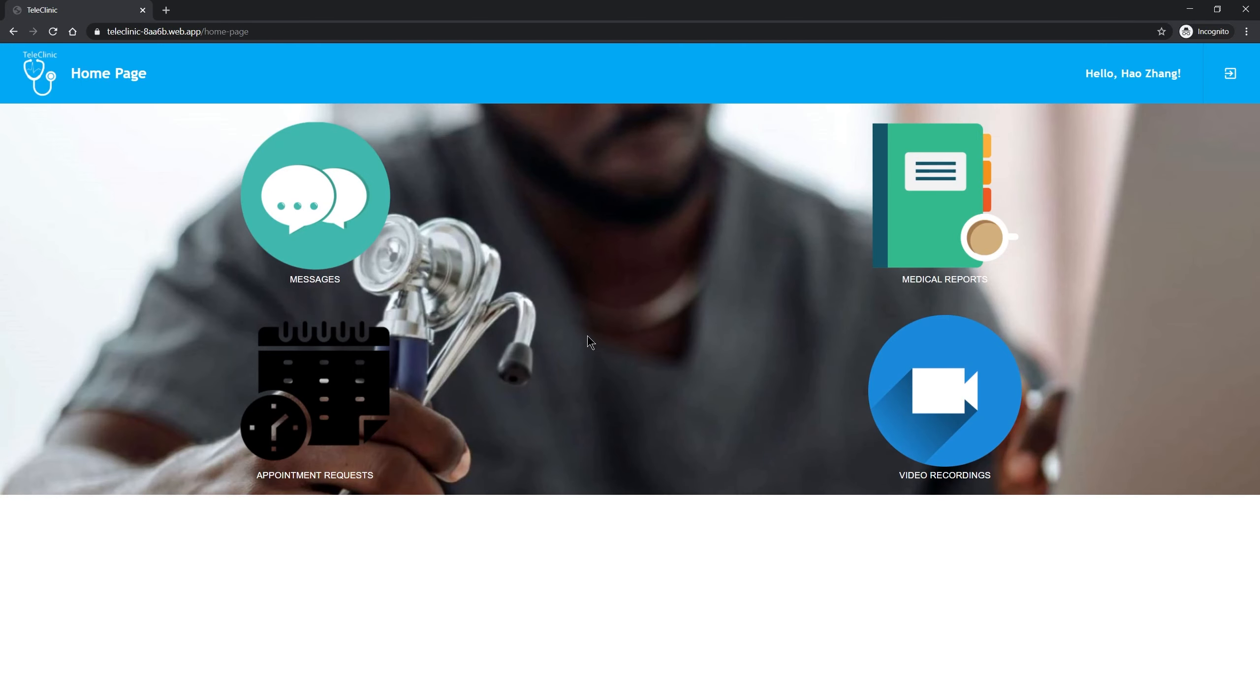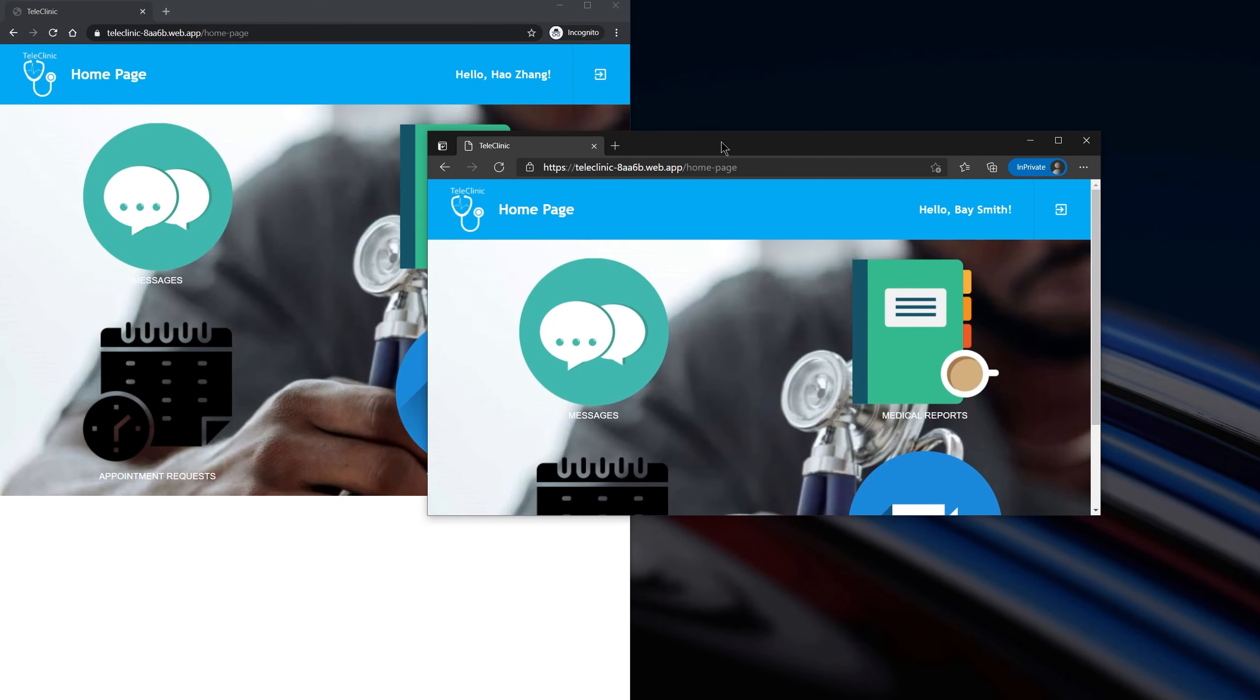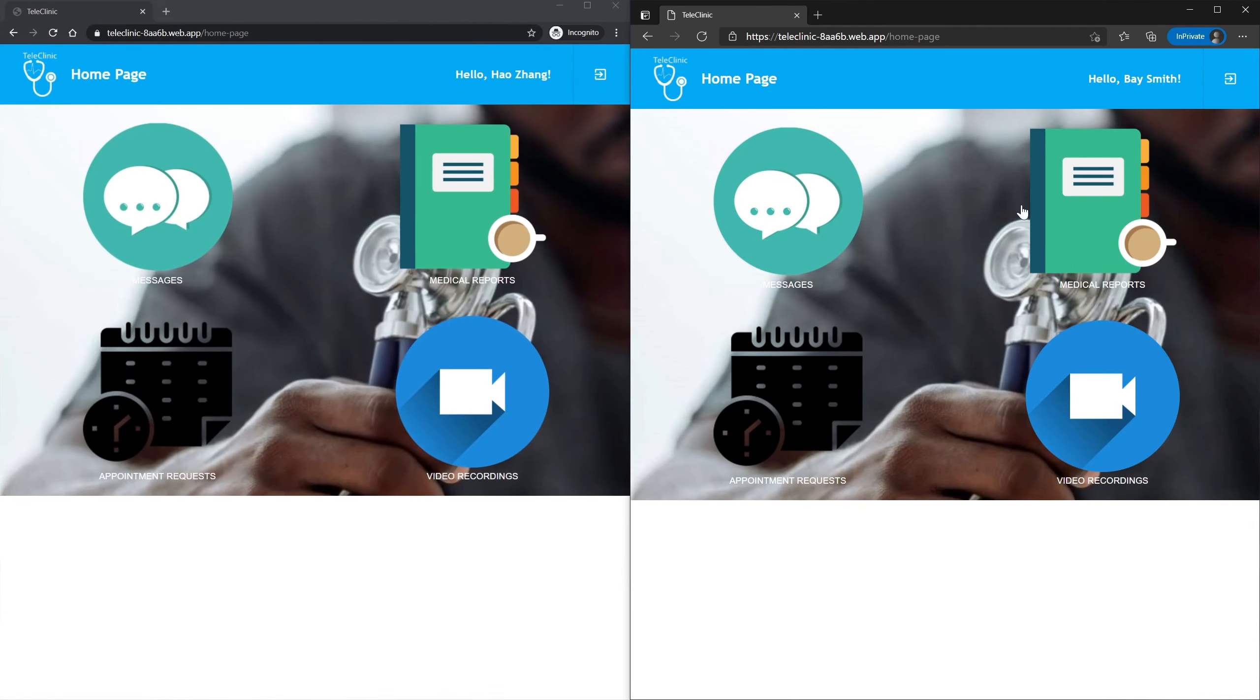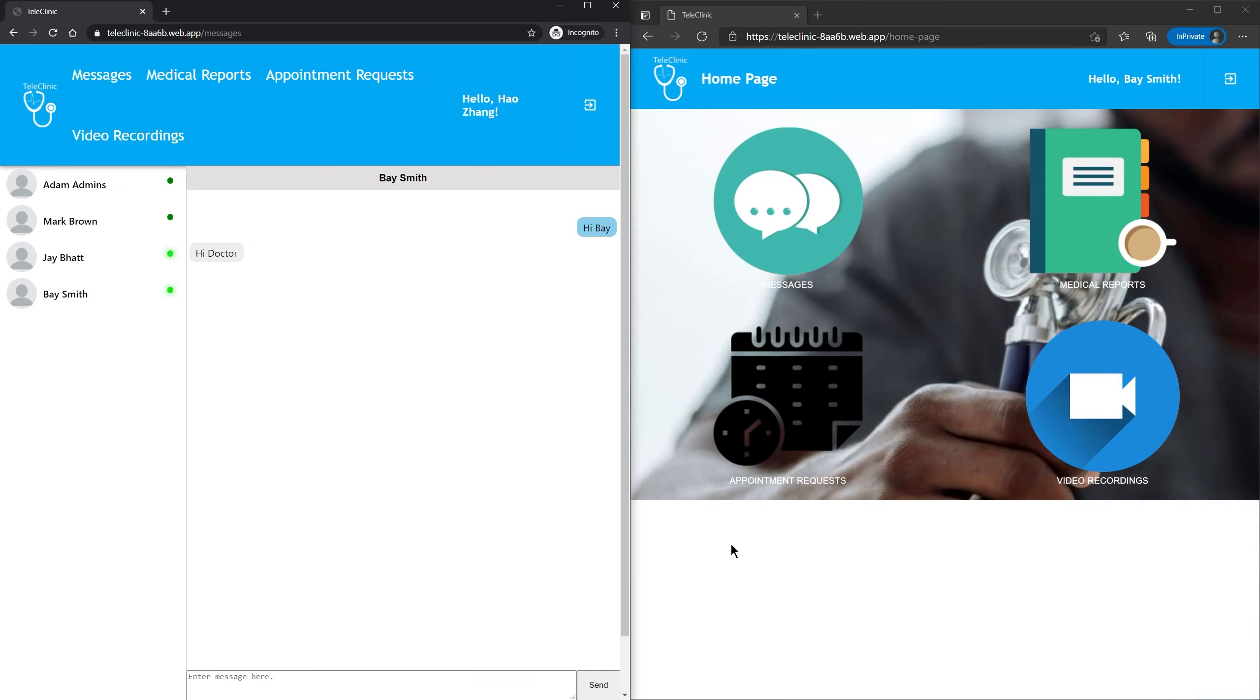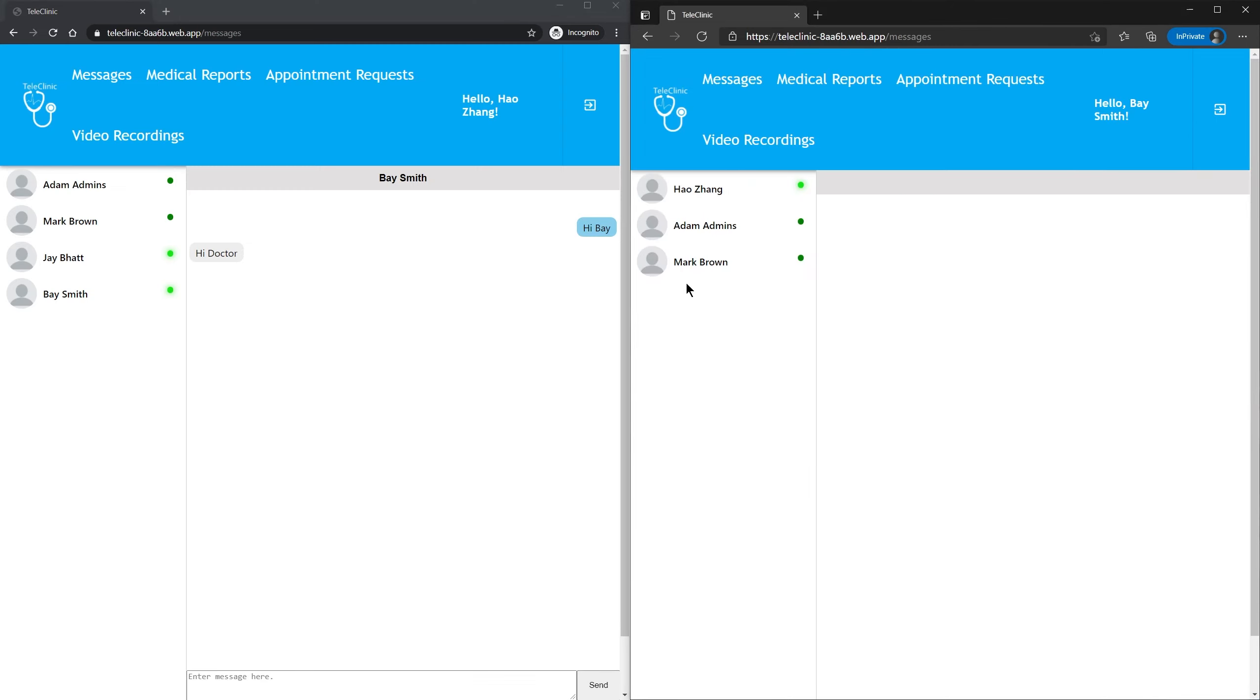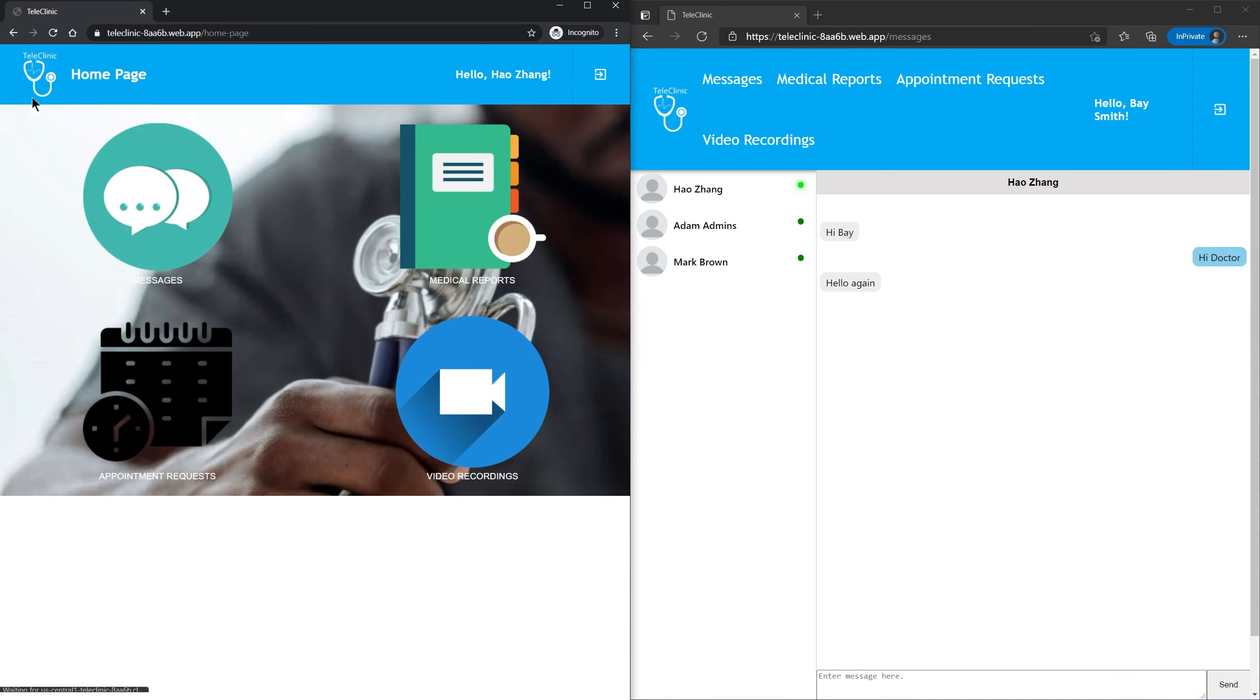Here, I signed in as a doctor, Dr. Hao. On the right, I also logged in my account as a patient, Patient Bay. I'm going to do a quick demonstration of the message page. This is the message page.